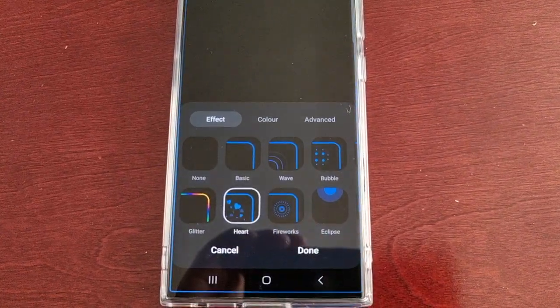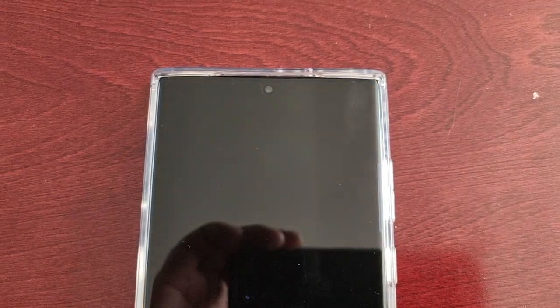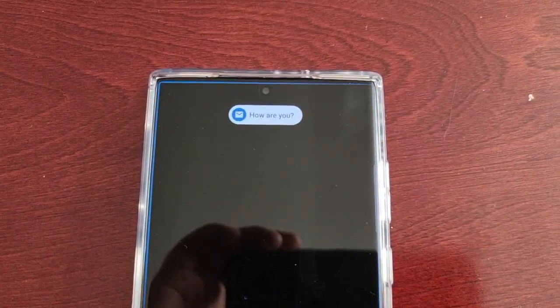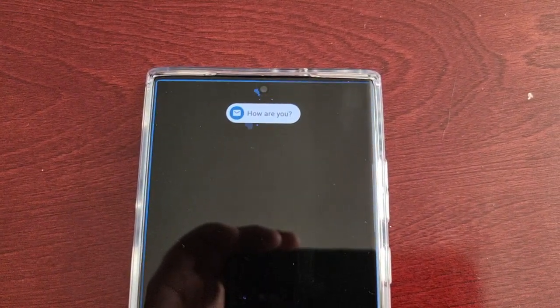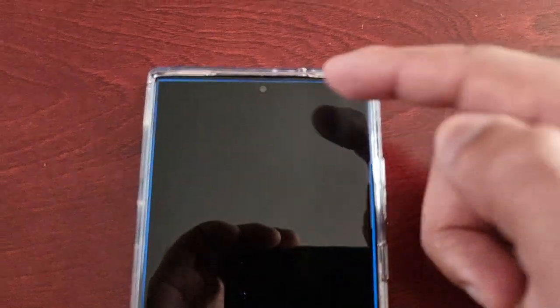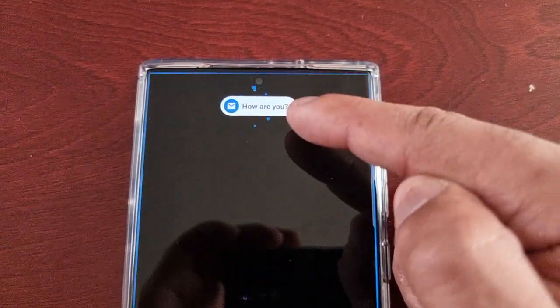The next one is Heart. As you can see, we've got some love hearts going around the notification.